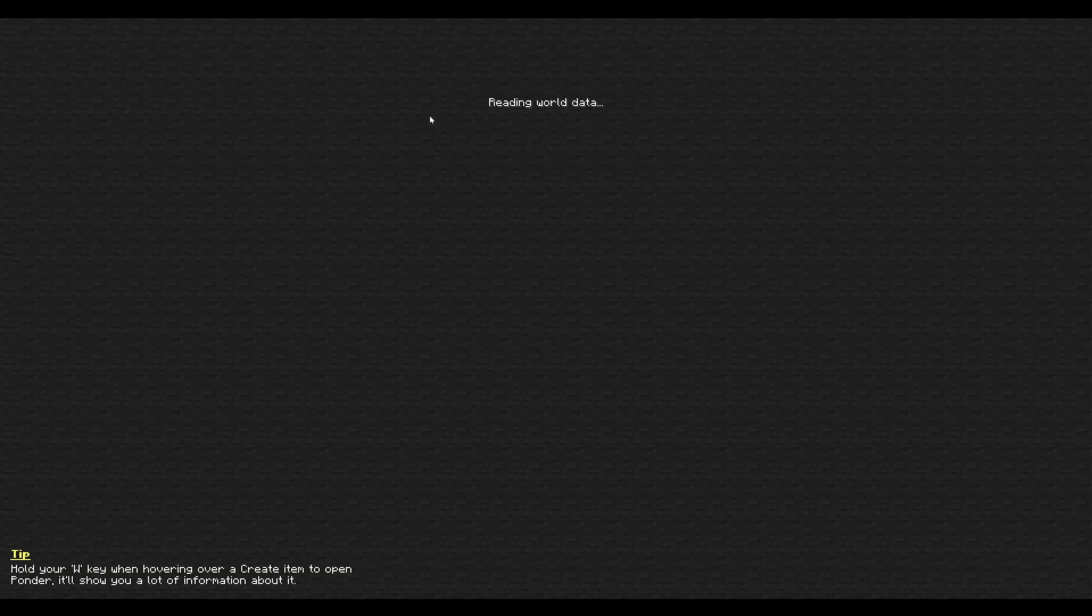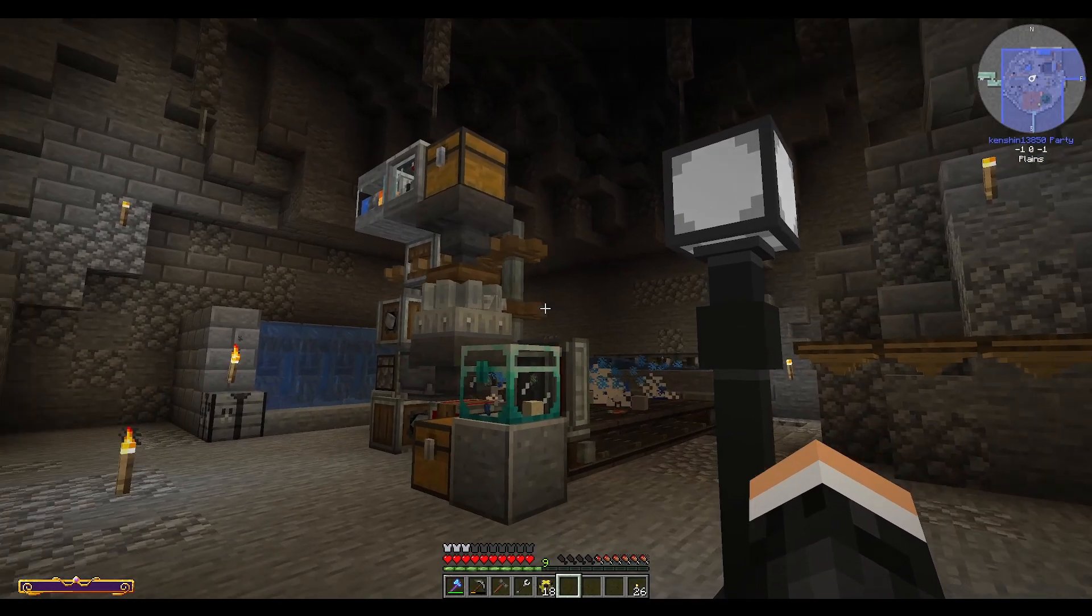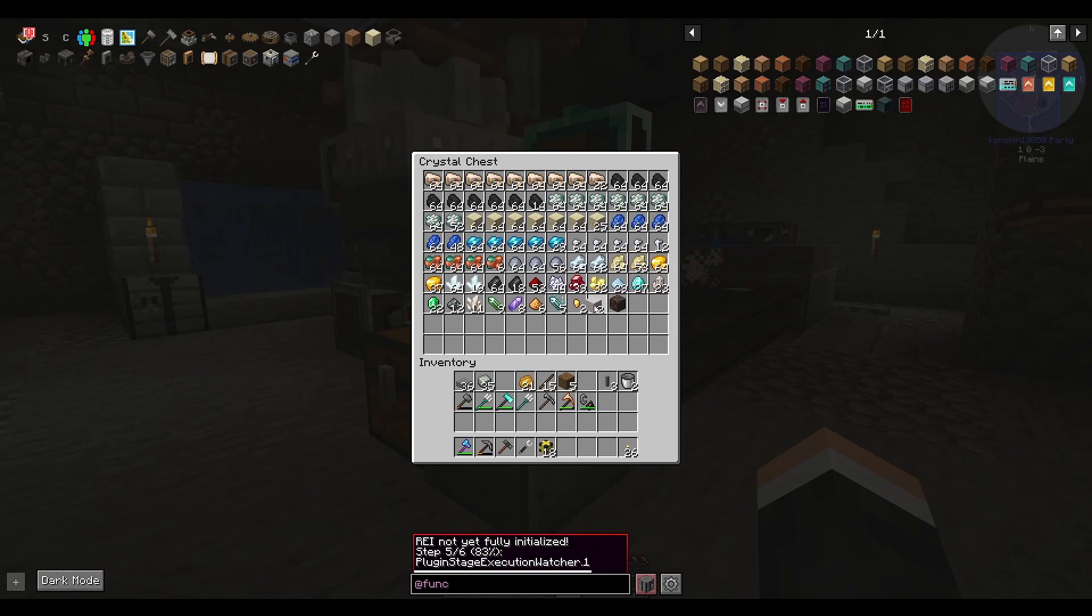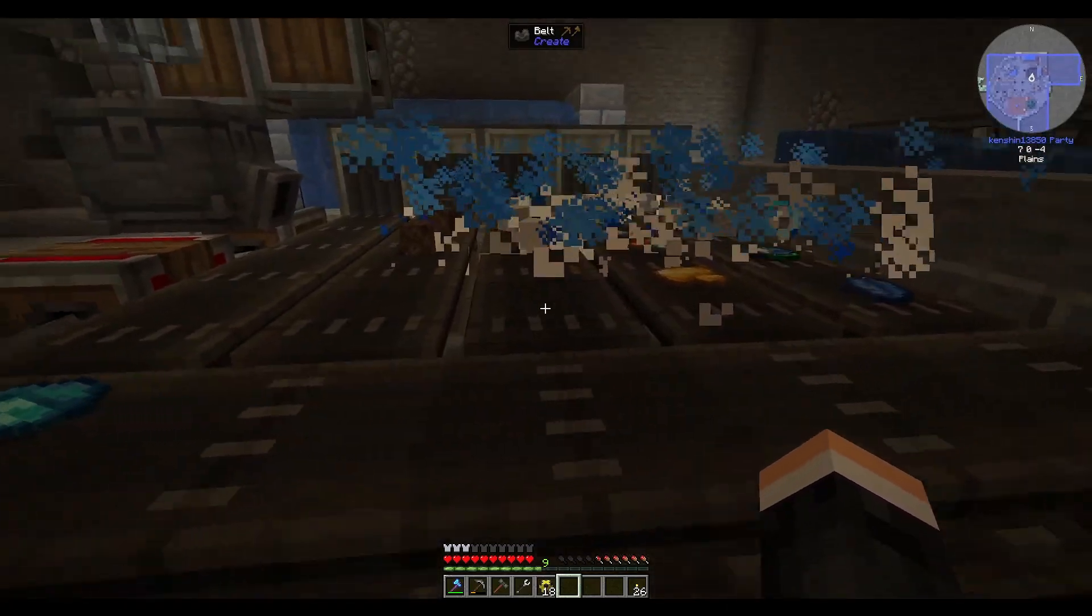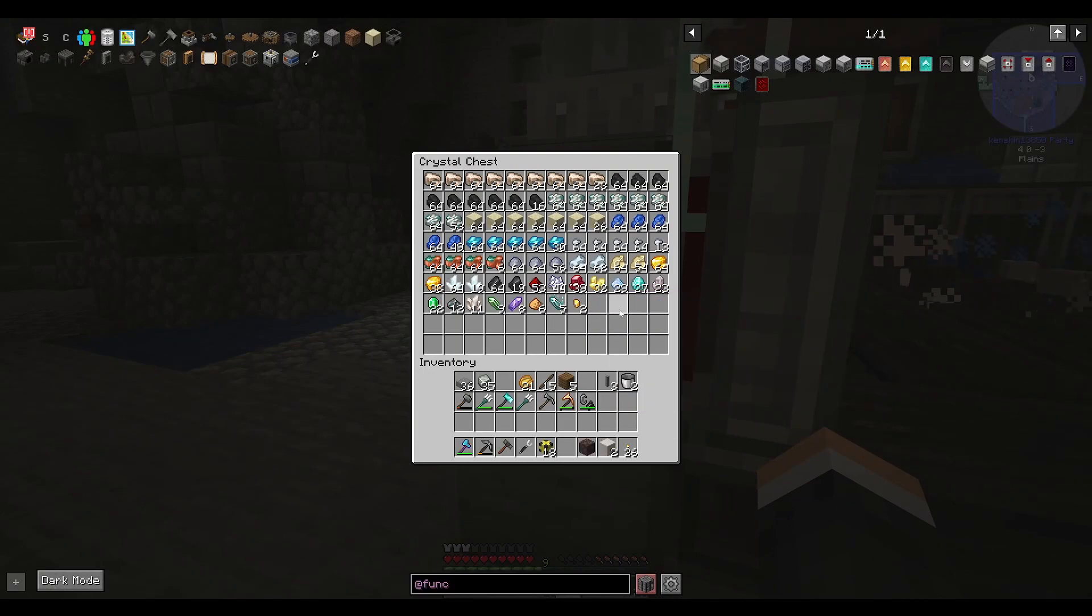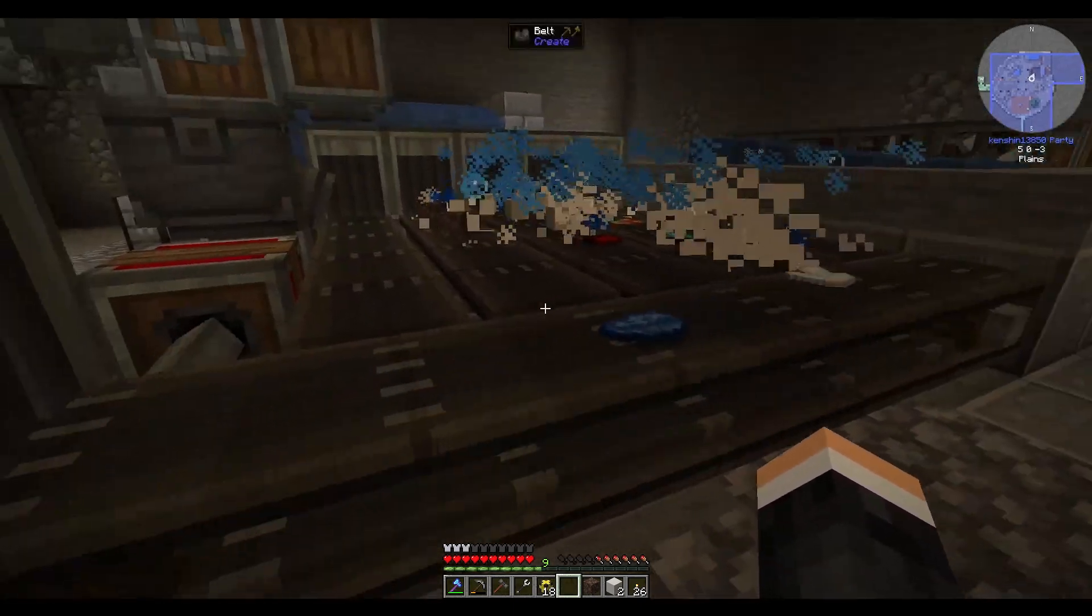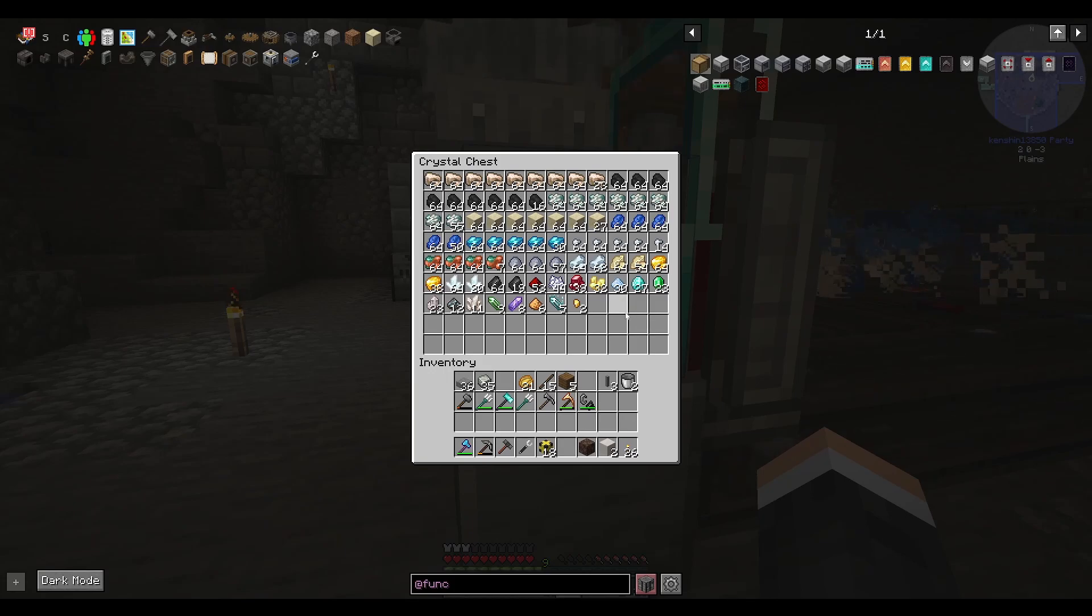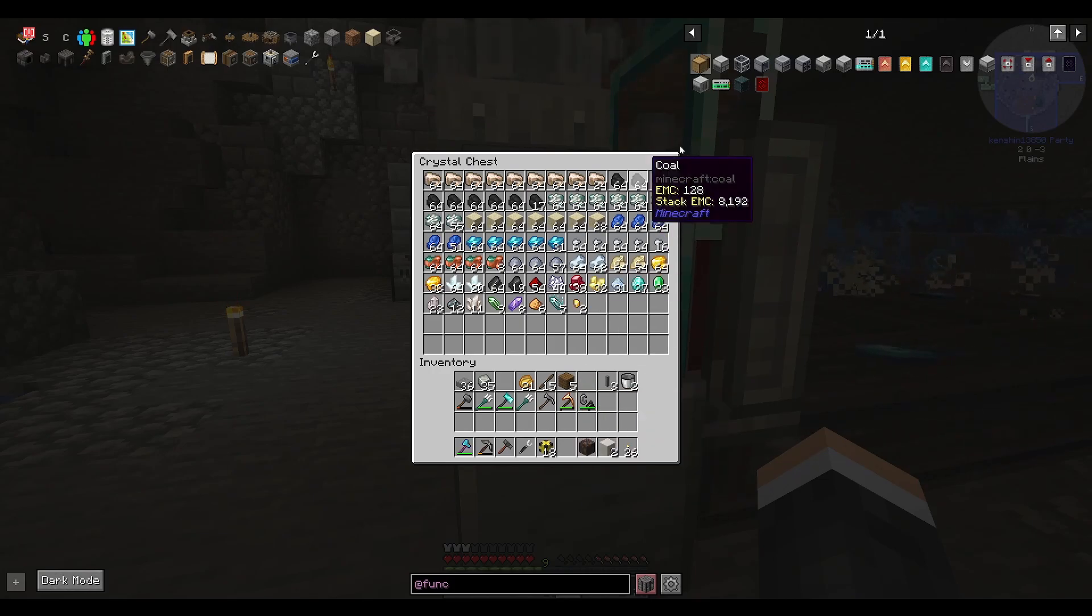And today we need to automate the storage. So if we leave this system running as is, you'll see that even in the 30 minutes of off-screen time between the end of the last episode and this, that this crystal chest here that we're using for storage is filling up. So, we really want to avoid this happening. We don't want our chest to fill up, because if it does, things will stop entering and this will backfill.